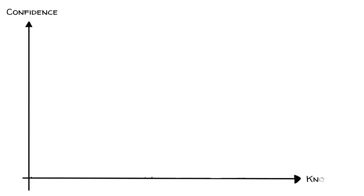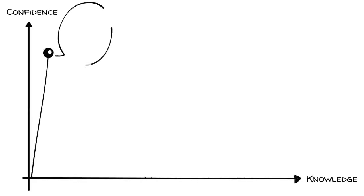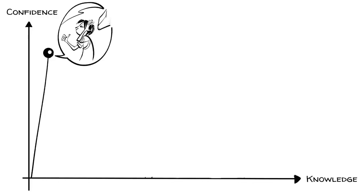Let's look at this graphically, plotting one's confidence in your ability against one's actual knowledge in a field. As we learn something new, we are often highly confident because we know so little that as soon as we know a tiny bit, we think we know it all. Those who stop learning here maintain a false sense of mastery.